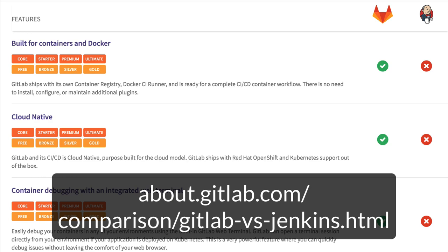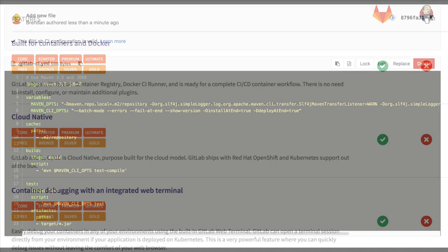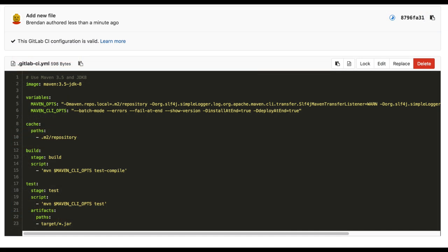GitLab CI/CD is optimized for containers, so we're going to use the Docker Executor to start from an image that contains the tools we need. This means that the workspace is also a Docker container, which is cleaned up automatically between stages.